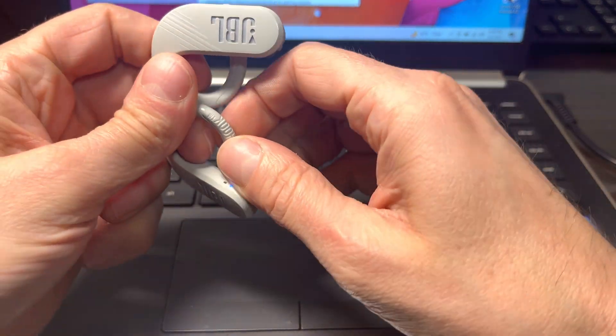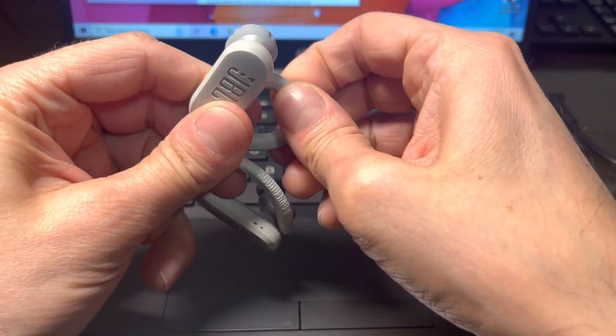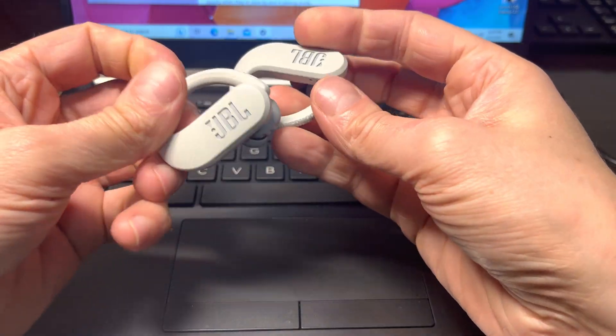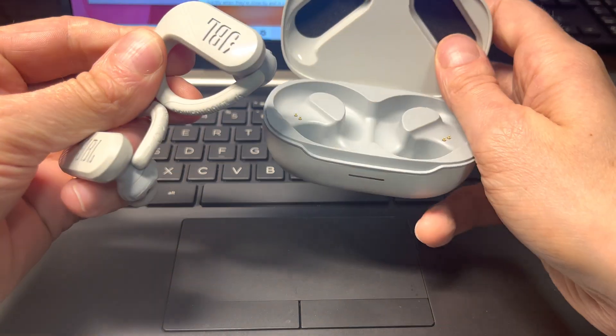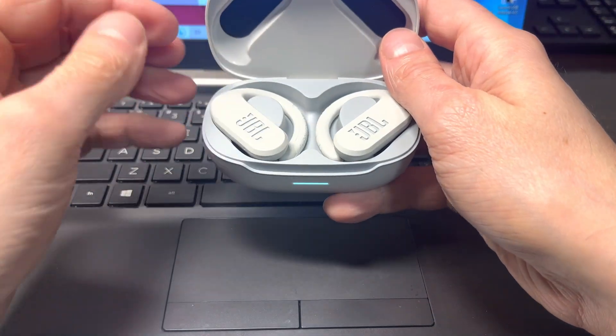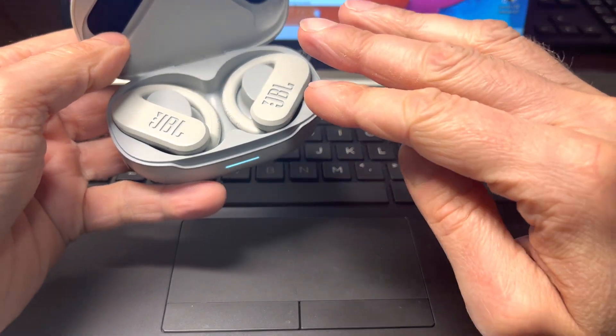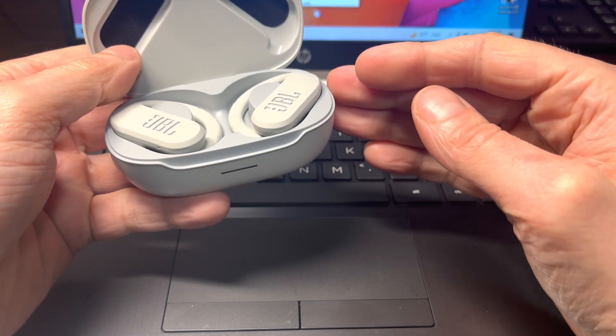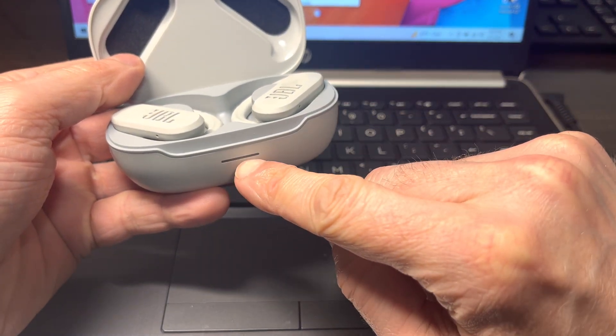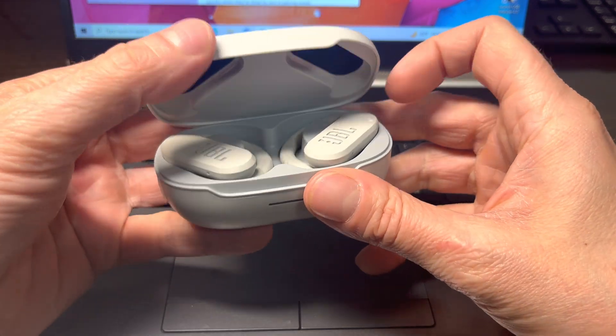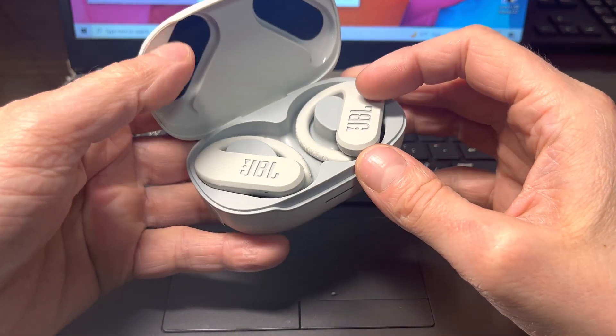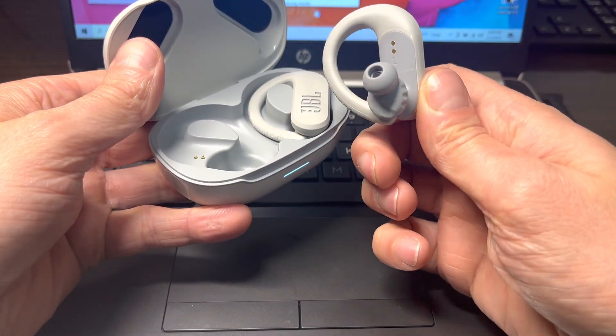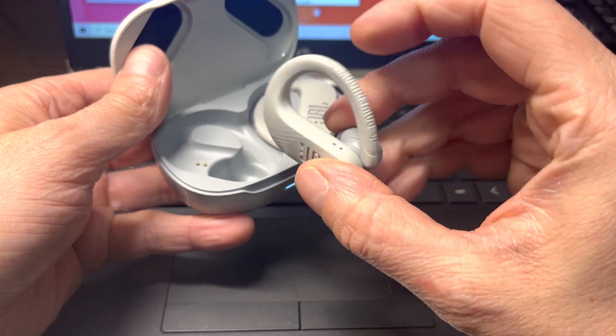When we're done using our earbuds, we just turn them off by closing the twist lock. And then we can also put them back into the charging case in order to charge the batteries on them. And if you're wondering if you have to take them out of the charging case once the batteries are fully charged, then the answer to that question is no. So as soon as the batteries are full, the charging process is going to be interrupted and it's not going to damage the batteries, and we can just safely store them in that case.